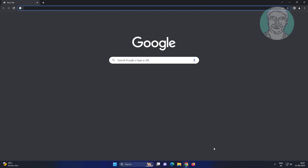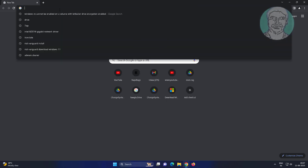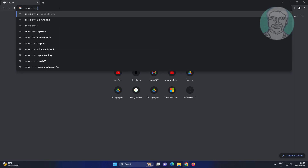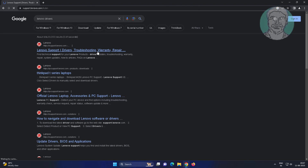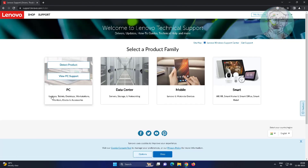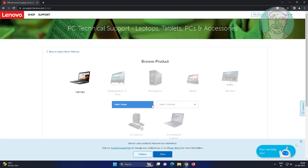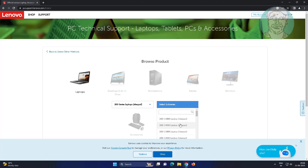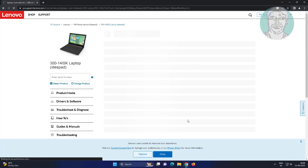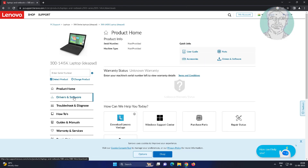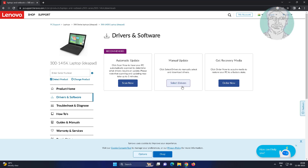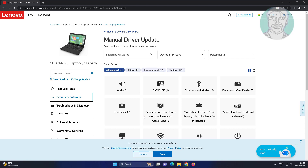Third method: open any browser and type your laptop manufacturer name with drivers download. Click Camera and Card Reader to find and install the appropriate driver.